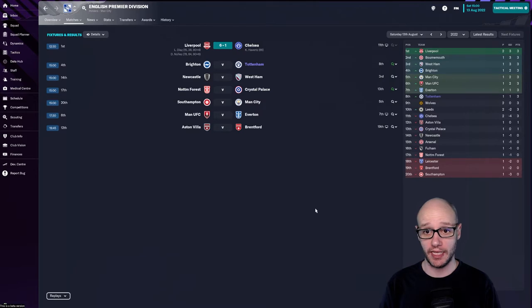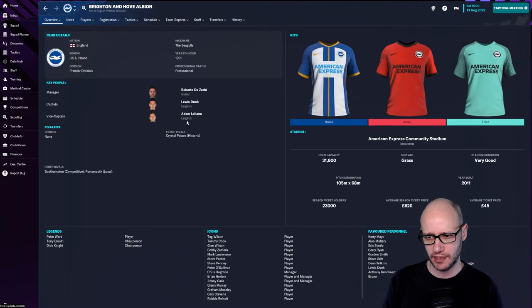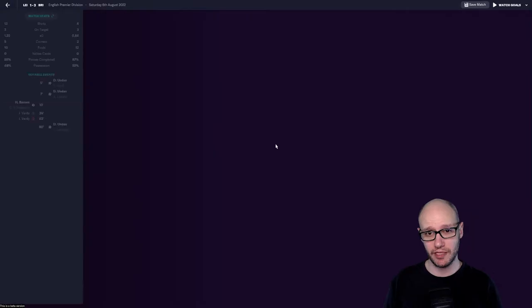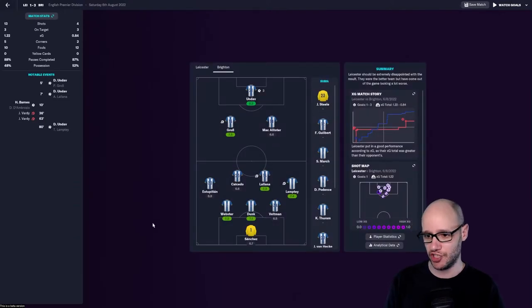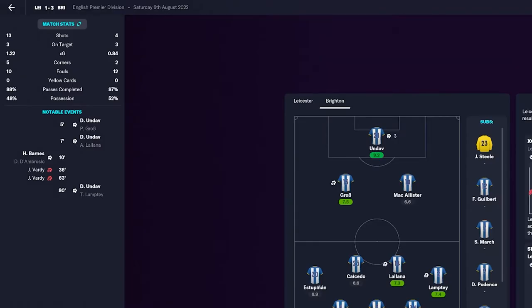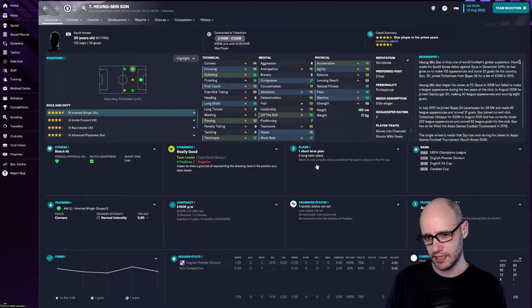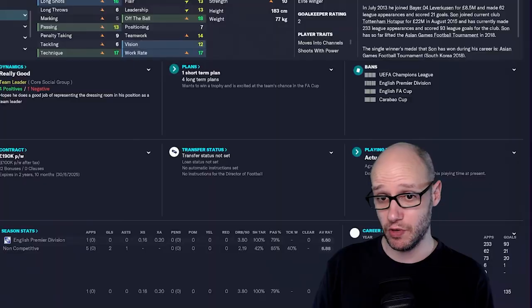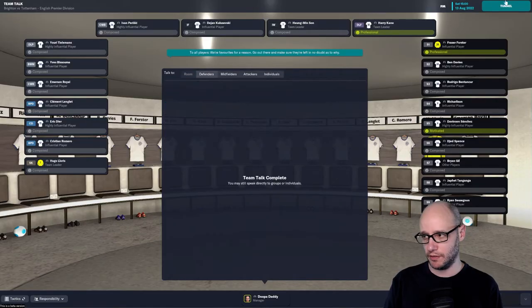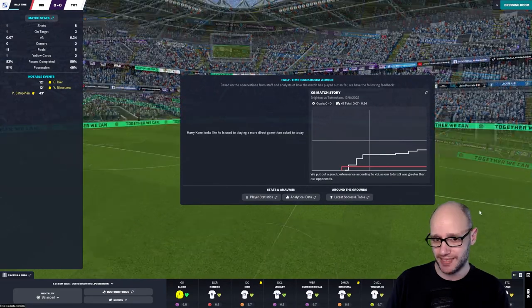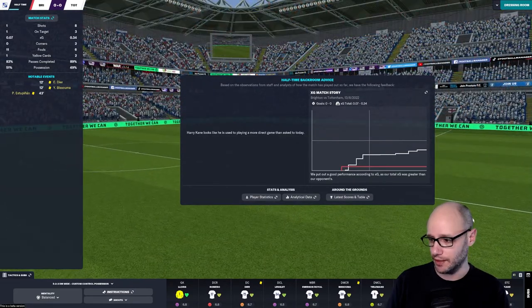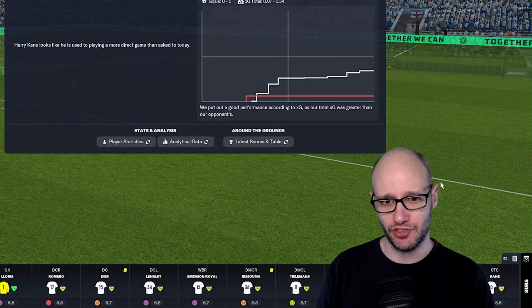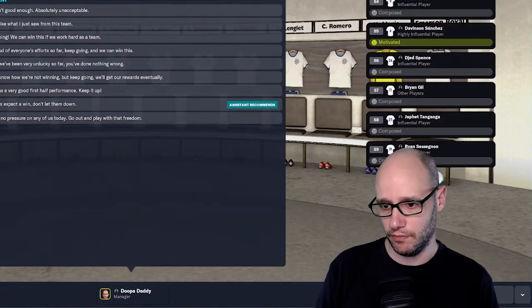Playing away against Brighton. They are fourth in the table. They won their first game against Leicester 3-1. Is Leicester really in that bad shape at the moment? I know in real life they're not doing that great. Leicester didn't dominate possession, had a lot of shots. But Brighton won 3-1. They had three on target and they won. Don't know why Son's not doing great there. He's playing his preferred position, inverted winger support. Is he just having a bad time? Maybe he will come good? This match we should be winning. Make sure we do.